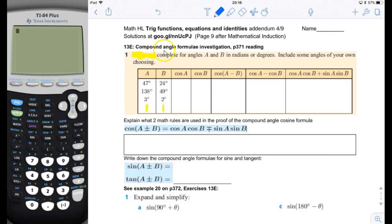In 13e we're going to start talking about compound angle formulas, which are similar to the double angle formulas but more general. The double angle formulas assume the two component angles are the same, but with compound angle formulas each angle you add together can be a totally different angle. We're going to start with a little mini investigation.